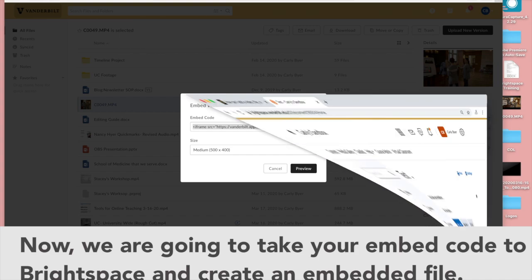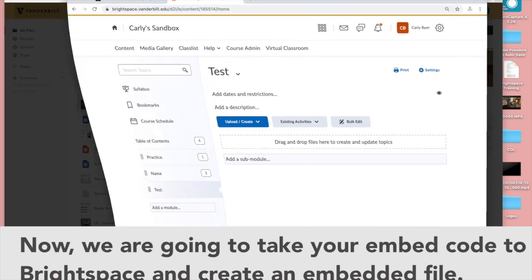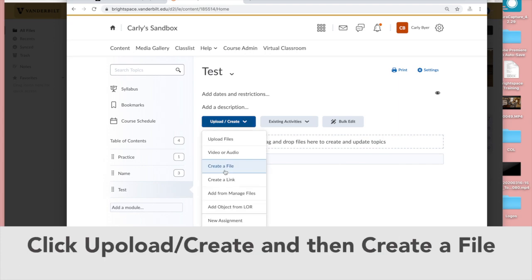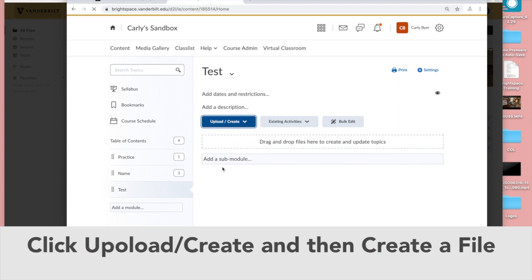Now we're going to swap over to Brightspace. Go into a content module where you want to post the video and click on that button that says upload create and select create a file.